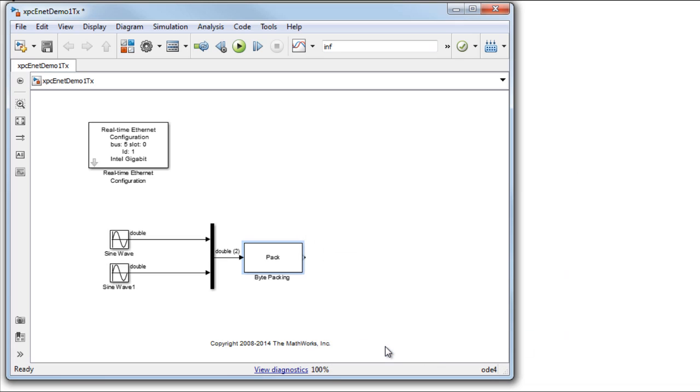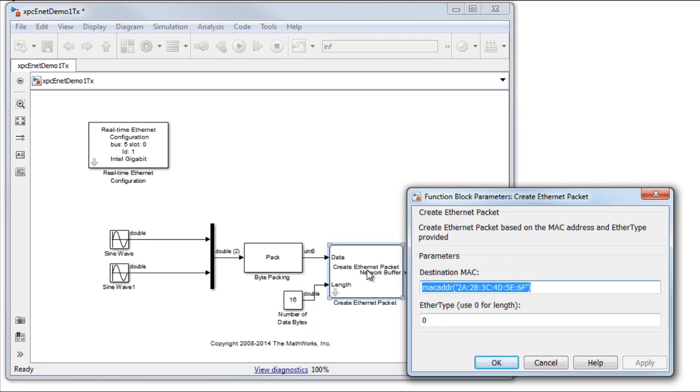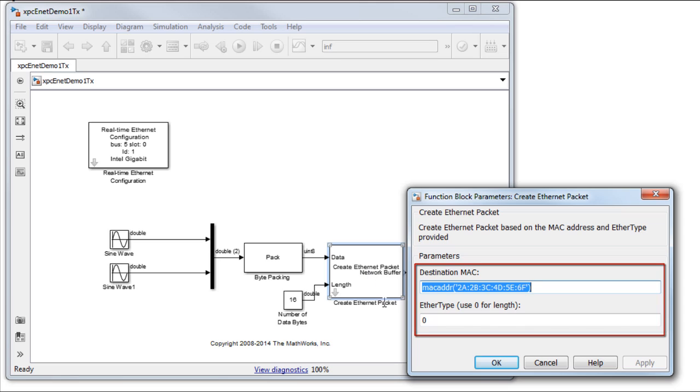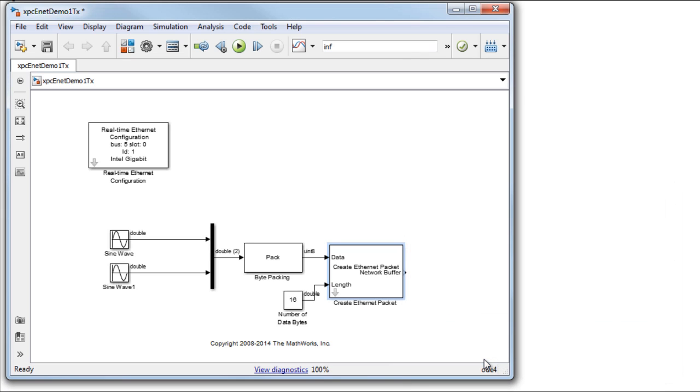Next, the UINT8 data is fed into a create Ethernet packet block. The second input to the block, length, also has to be provided. We need to set the destination MAC address and the Ether type of the packet. The MAC address of the receiver card is obtained from the data accompanying the card and set here. Finally, an Ethernet transmit block actually sends the packet over the network.